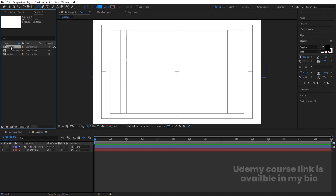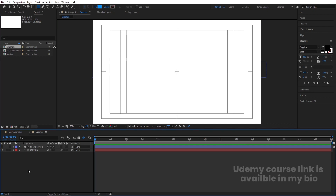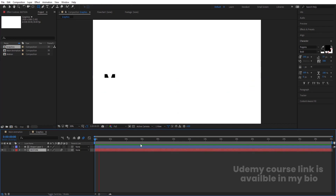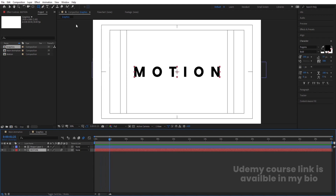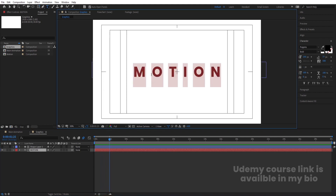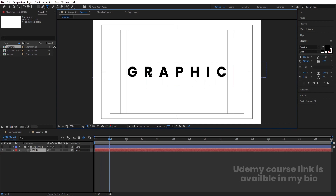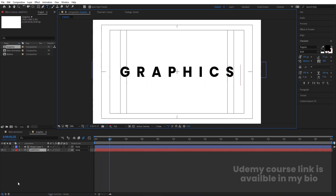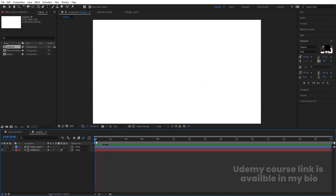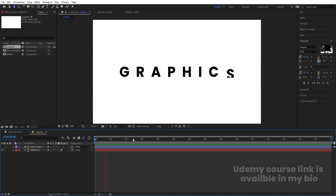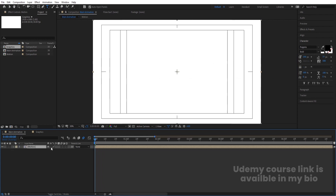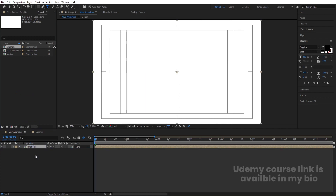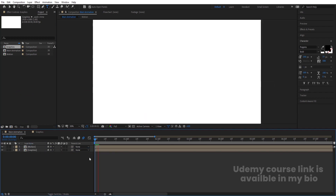Go inside the graphics comp. Select the text layer and change the word from 'motion' to 'graphics'. Select the text tool and type 'graphics'. Now we will get a different animation for this composition. Go back to the main animation and make sure to enable the motion blur icon for the graphics layer as well.